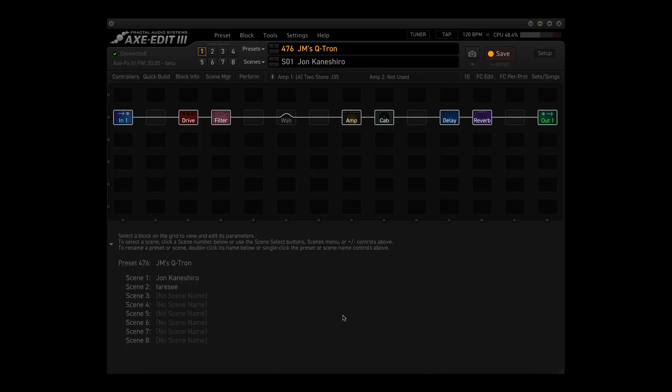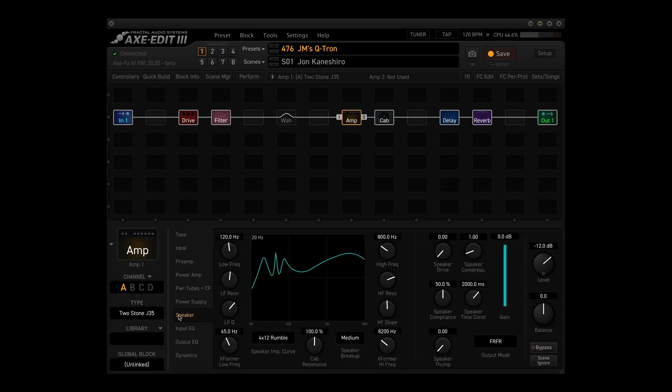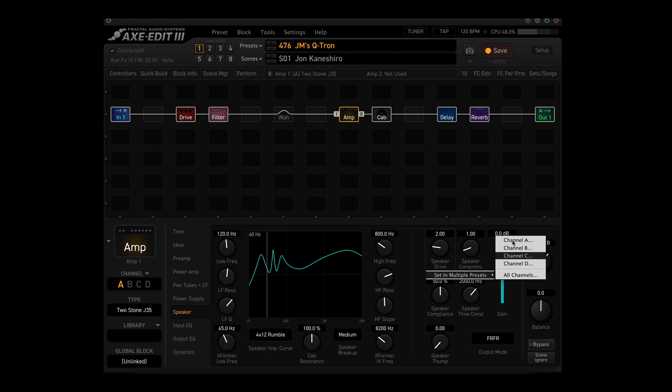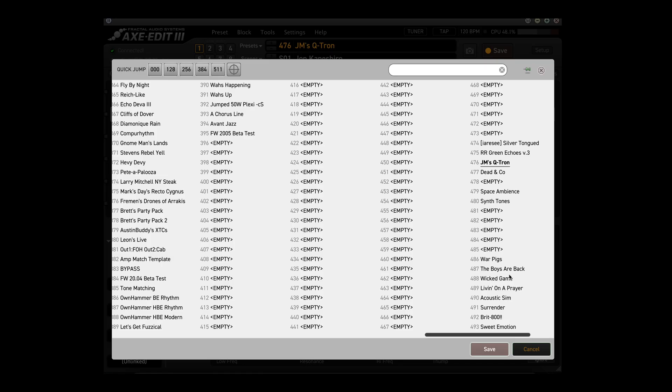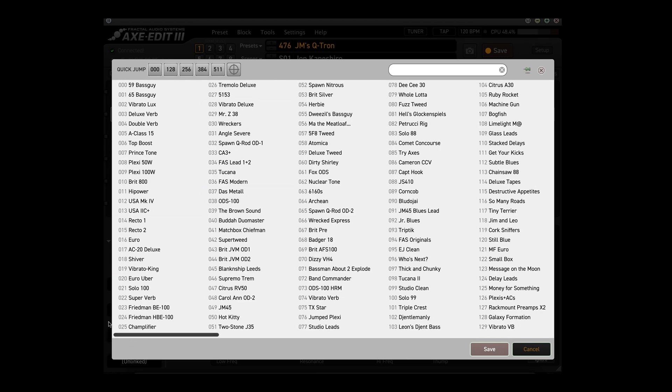The second method is from within Axe Edit. Again, if you want to set Speaker Drive to a value of 2, you'd open Axe Edit, go to any preset and click on the Amp1 block. Next, you'd click on the Speaker tab and change the Speaker Drive value to 2. Now hold down the Shift key and right click on the Speaker Drive parameter. A box labeled Set in Multiple Presets pops up. Hover your mouse over this label and a box pops up with choices for channels A, B, C, D, or all channels. Choose your option and then the list of presets pops up. Choose which presets you want the change applied to and hit Save.